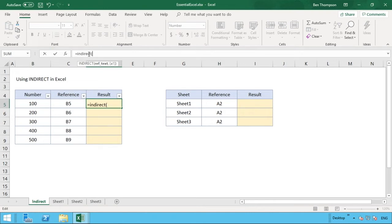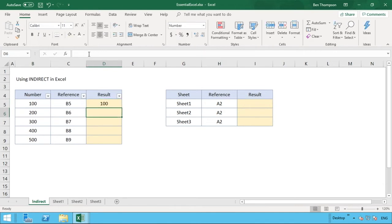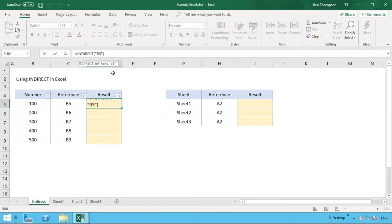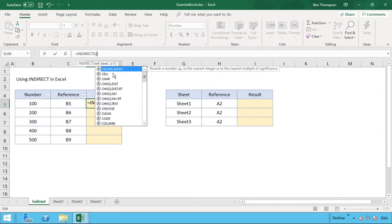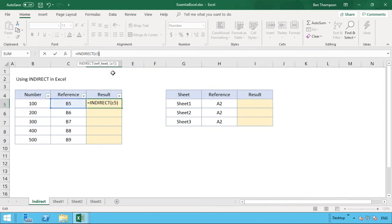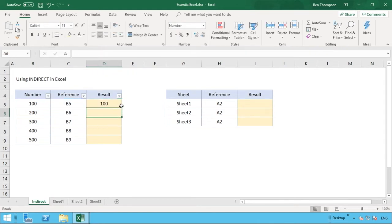Obviously the other option you have as well is if you didn't have the reference and you just want to type it in, what you can do is in quotations type in B5, because the quotations obviously identify that it's text, and hit enter and you can see it works exactly the same way. We're just going to reference back in here again C5 because that allows us to quickly copy this formula down.